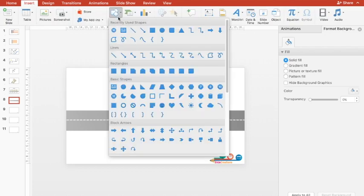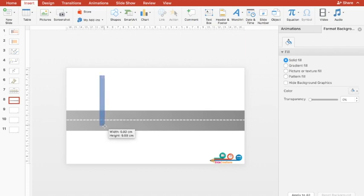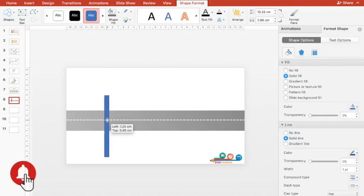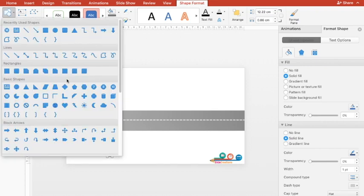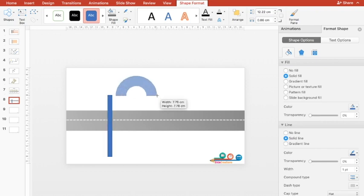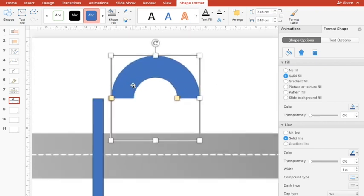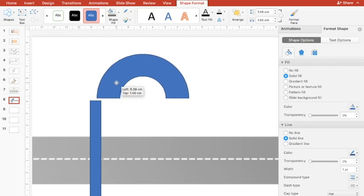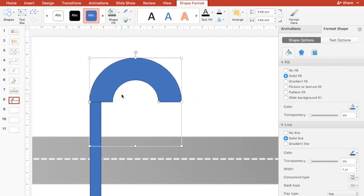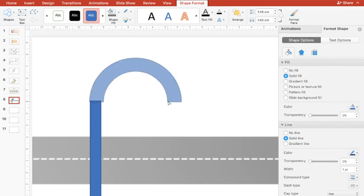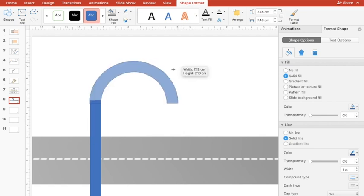Now we have a 3D nice-looking road. The next thing we have to do is create a street lamp. For that I'll choose the rectangle shape. I'll draw this rectangle. In combination of this rectangle, I need an arc that's also available under ready-made shapes. So I'll select this block arc and draw it.